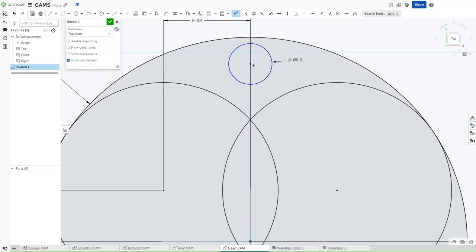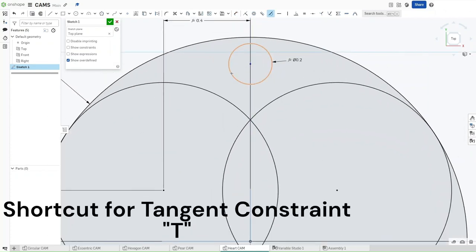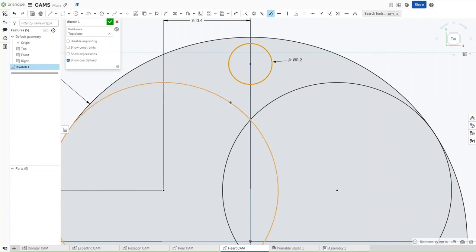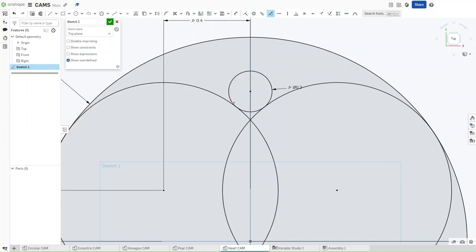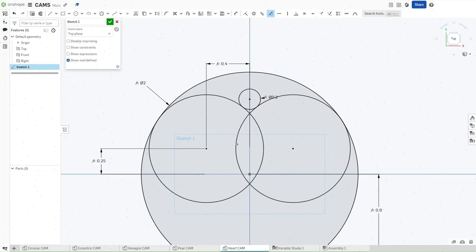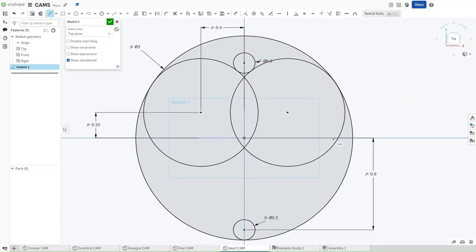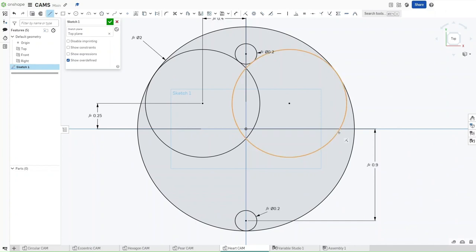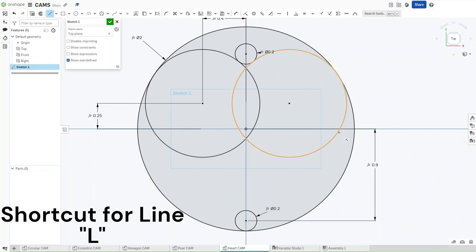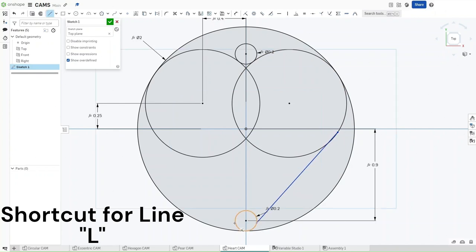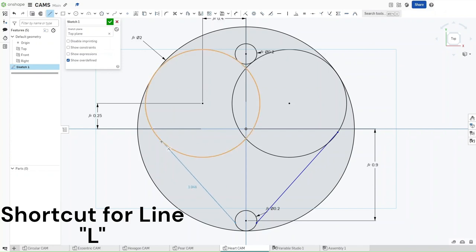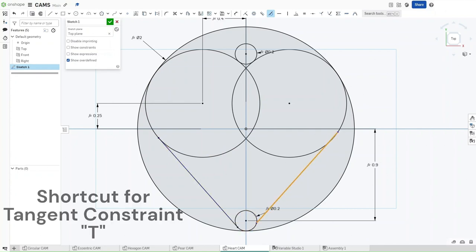Now zoom over here, press T for the tangent constraint again, and then apply the tangent constraint to this smaller circle and either one of these larger circles. Now, this is going to give us that curve that we like for the heart, and then press L to connect these larger circles to the smaller circle. Kind of like how we did it on the pear cam, press T again and then make sure that both of these lines are tangent to their selected circle, and the smaller circle.